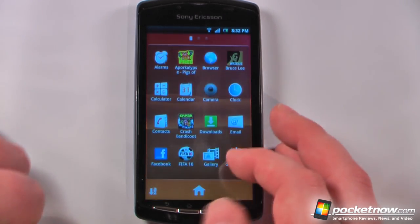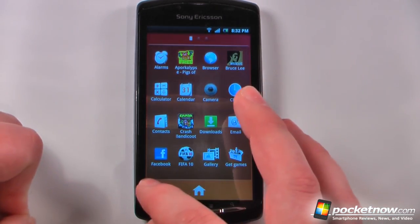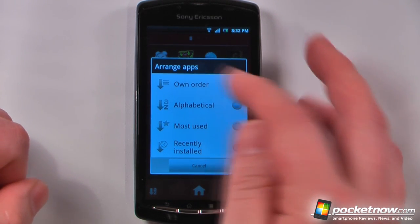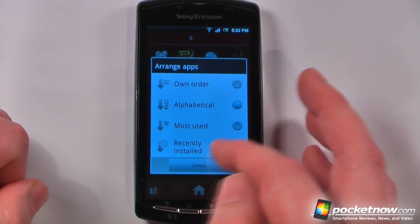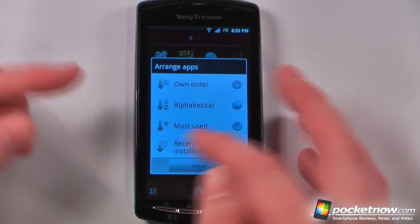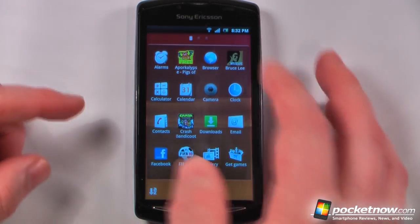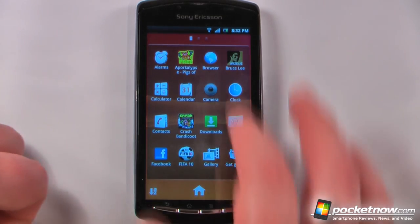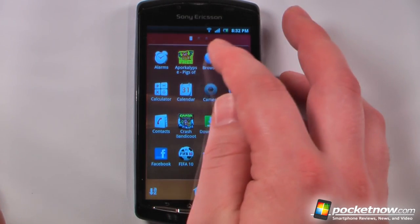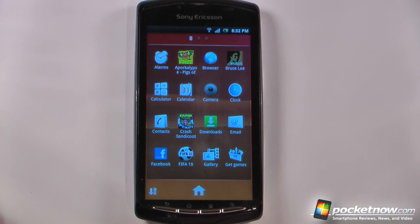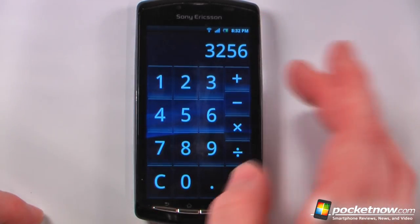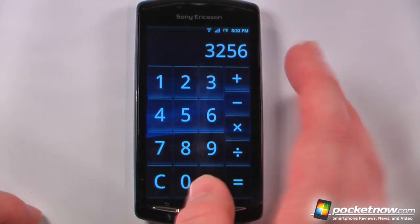Going down to my applications, I can rearrange them based upon my own order. I can change them to alphabetical, which I have set right now, most used, or recently installed. It's nice to be able to have applications where you exactly want them. I have the alarm, my browser — this device already had Flash 10.1 installed and I upgraded it to 10.2.